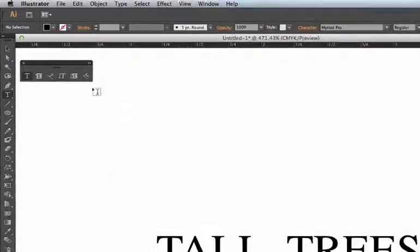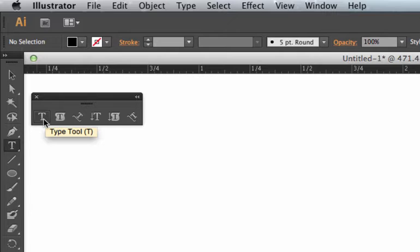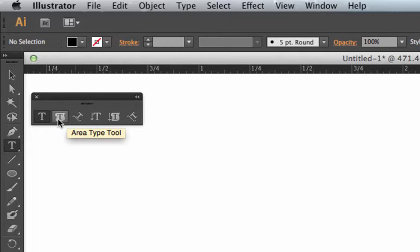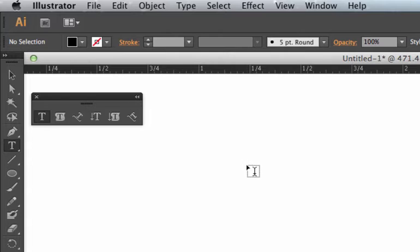Okay, we'll start with a short tour of the type tools. I've pulled them off here. The only two I ever use are the type tool and the type on a path tool. You're welcome to explore these other ones if you like.